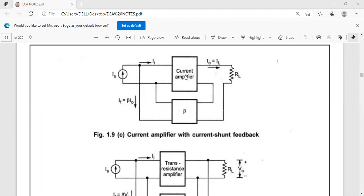For the current amplifier, the input is current, so the mixer is a shunt mixer, meaning the feedback network is connected in shunt with the basic amplifier. Output is current and input is also current, so we use a current sampler and a shunt mixer. This topology is called current amplifier with current shunt feedback because the output current is connected back to the input in a shunt manner.